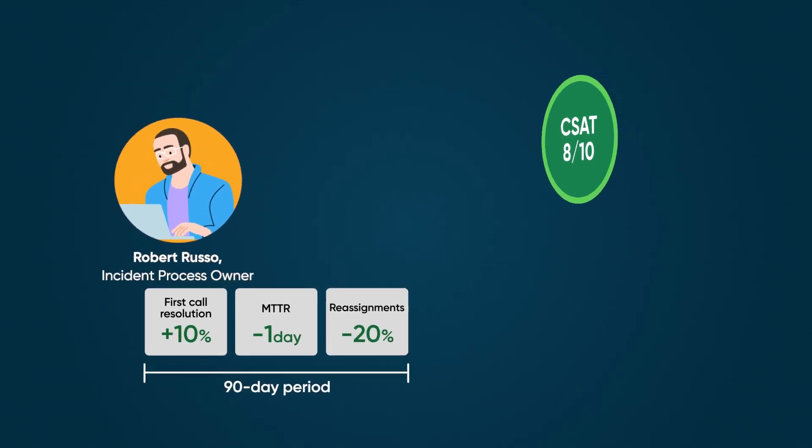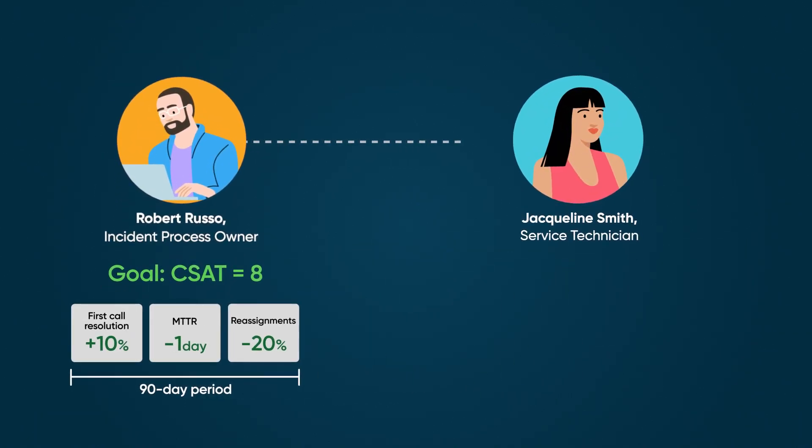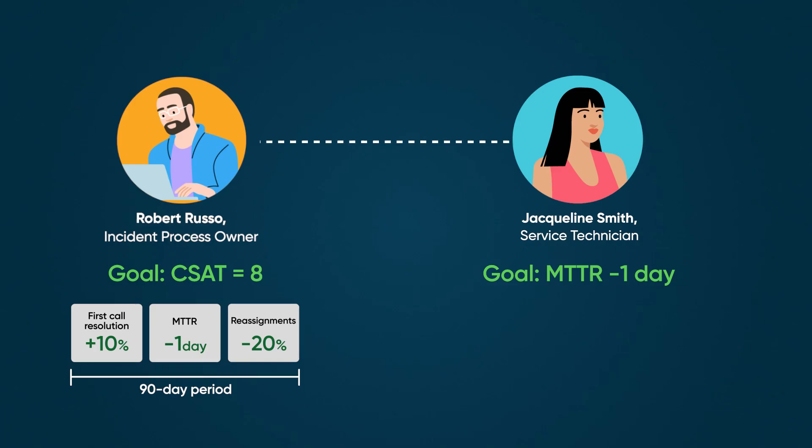Next, the process owner meets with the service technicians who handle incidents. The actions defined by the process owner become the goals for the technicians. For the goal of reducing MTTR, the process owner outlines the following actions for the technicians to achieve.